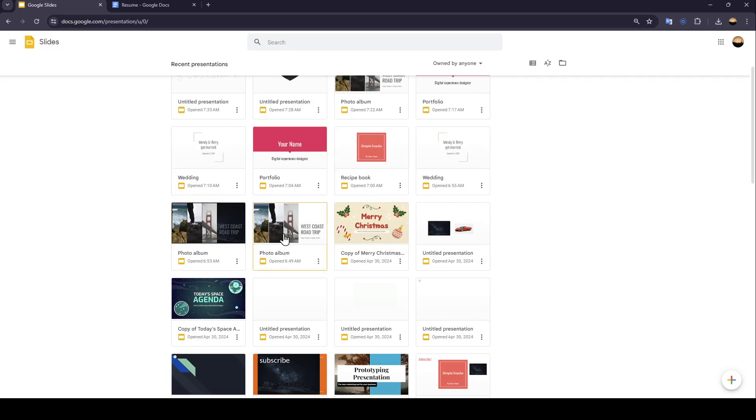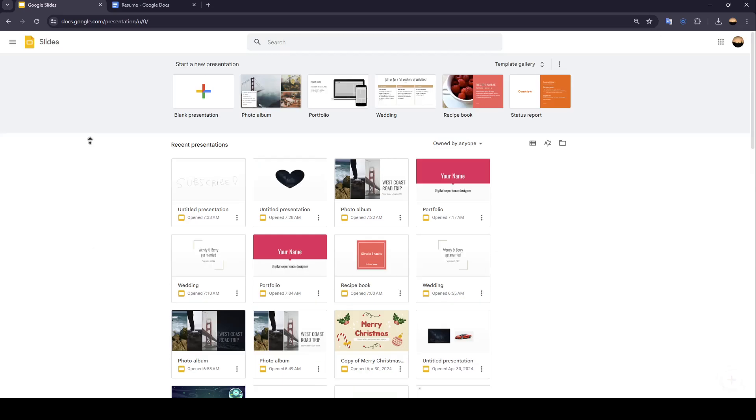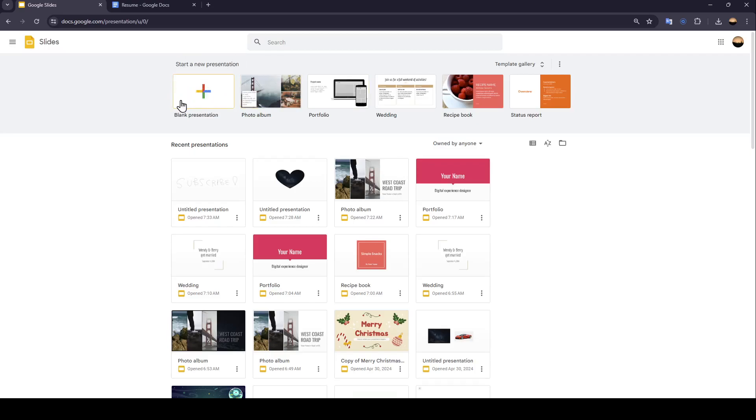As you can see, I'm in Google Slides, and this is how the homepage looks like. So firstly, we're going to start a new presentation. You can just go here to the top and click on this plus icon to start a blank presentation.